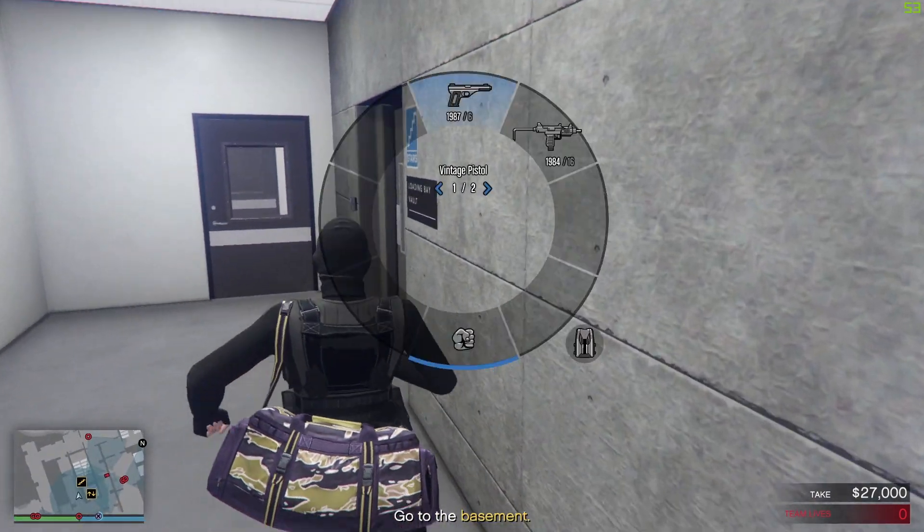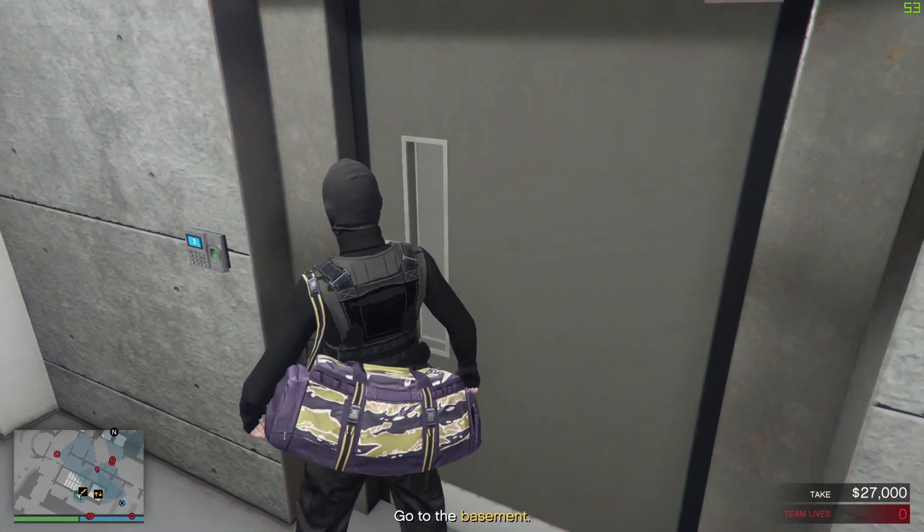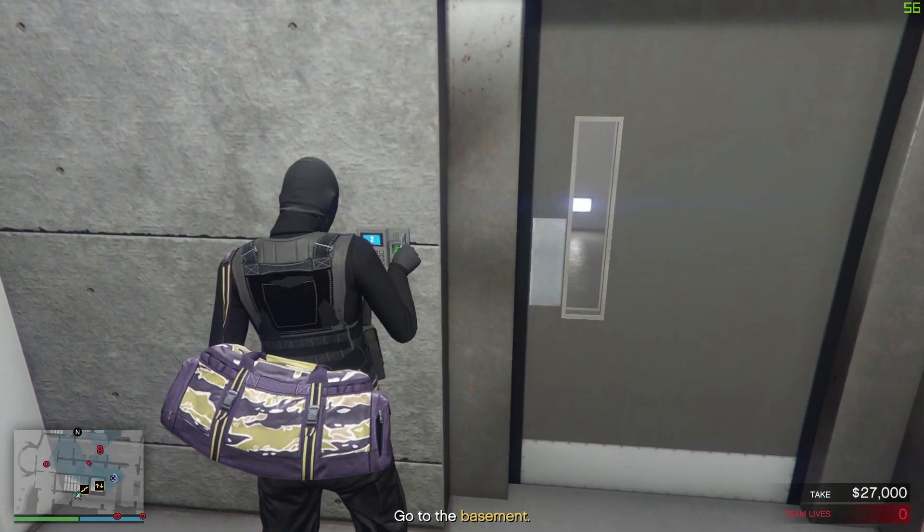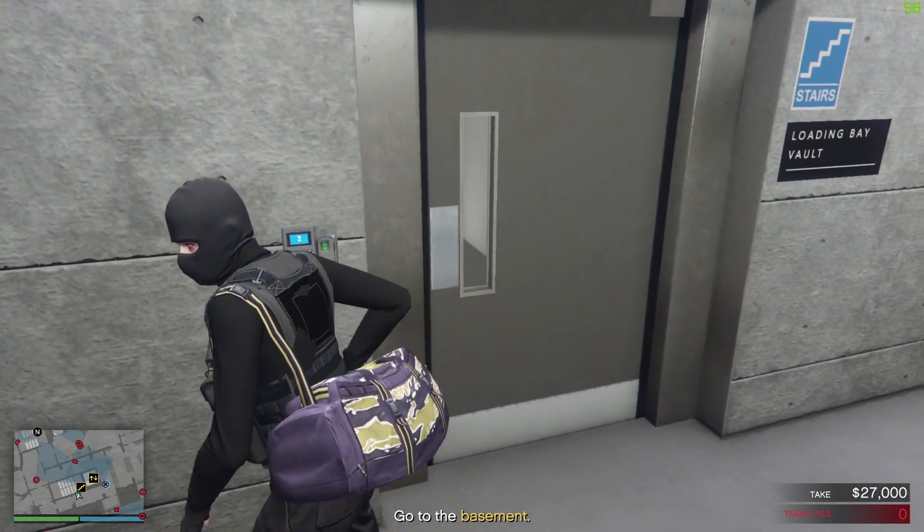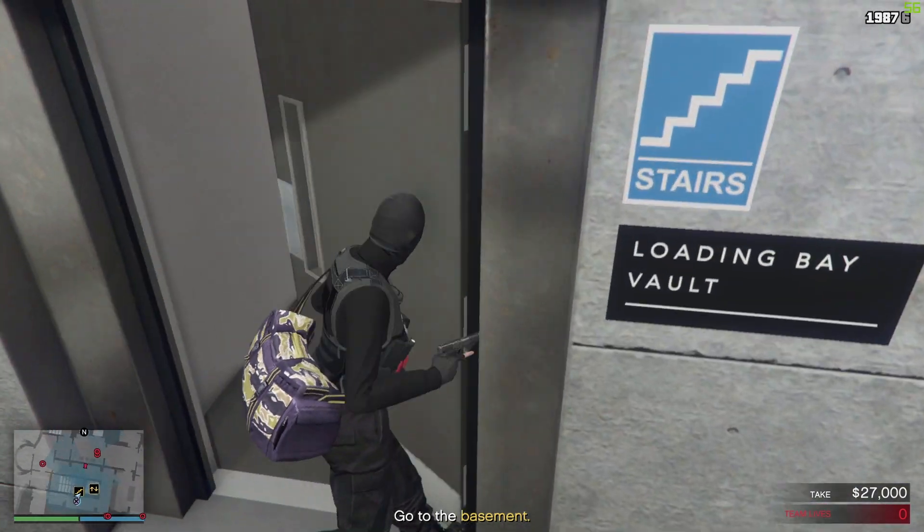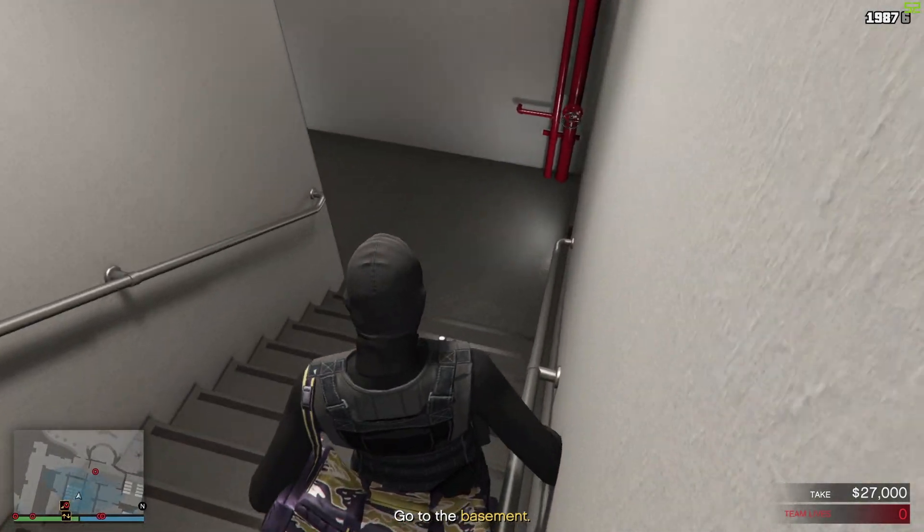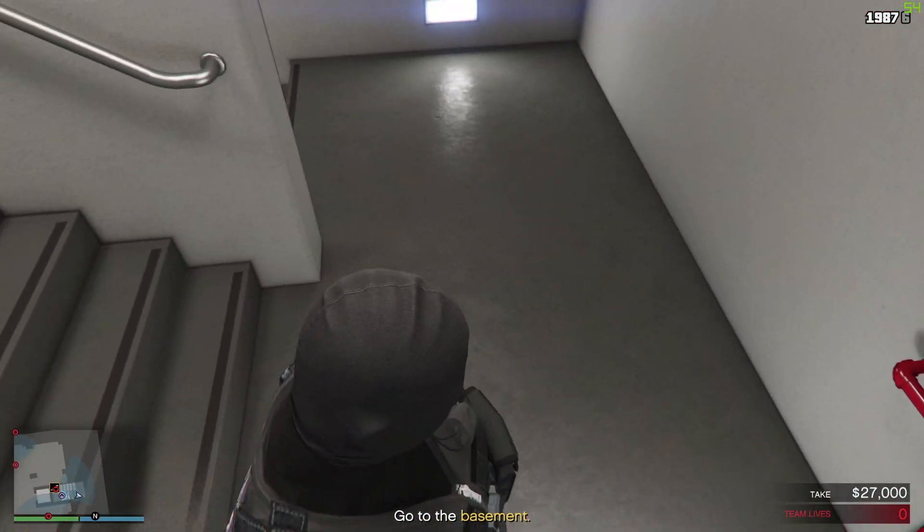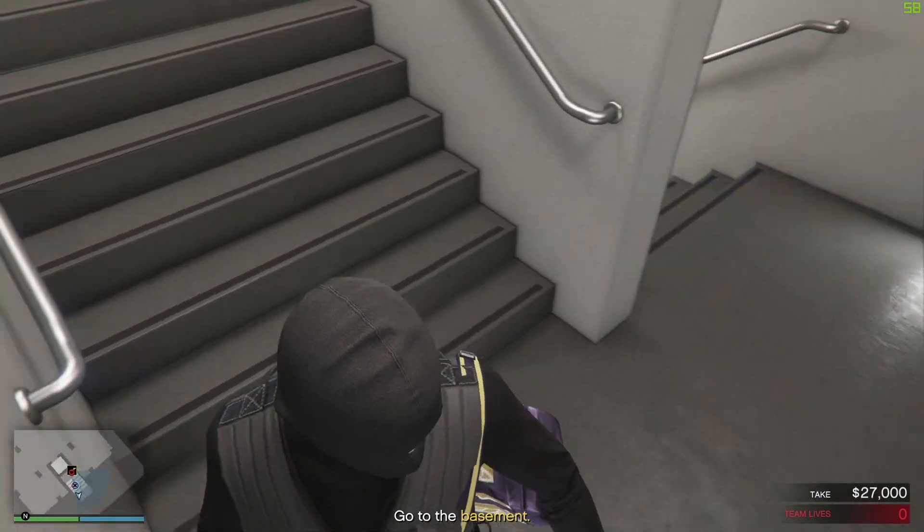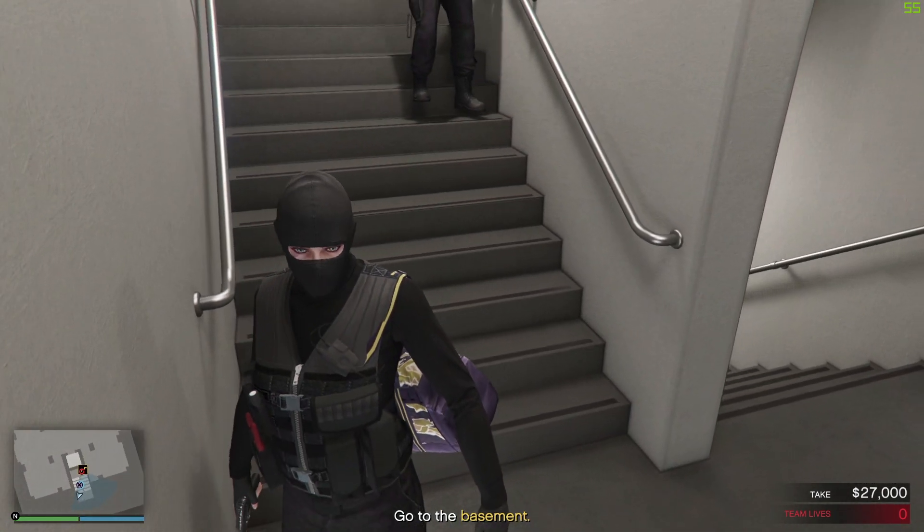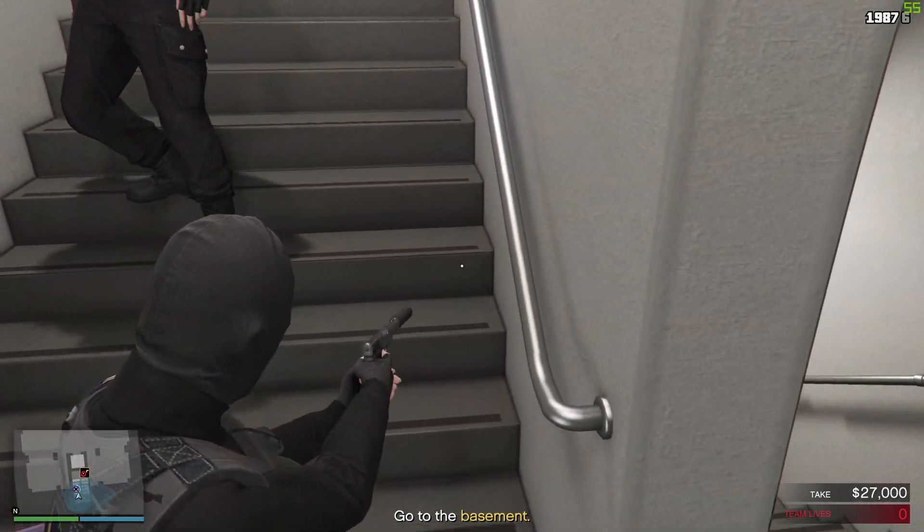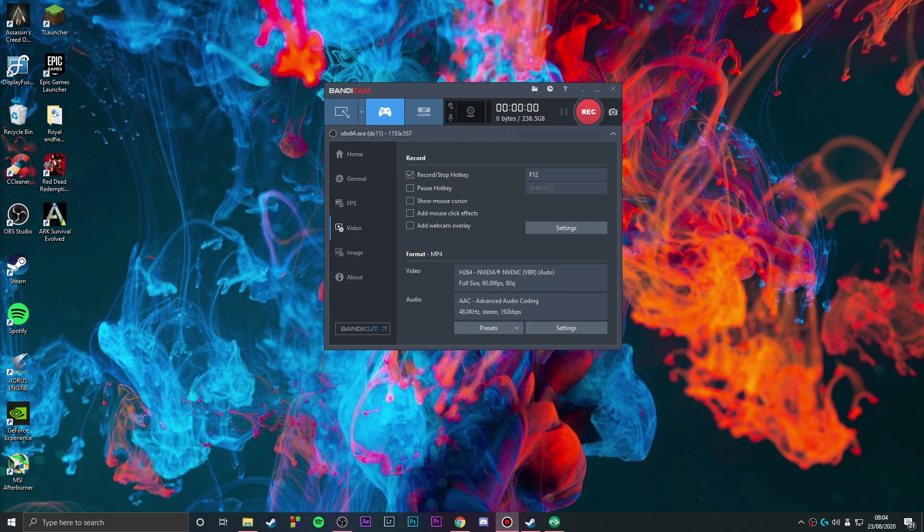I can't link this down below because Pirate Bay keeps changing and depending where you live, the link might work or might not work. You can go and search Pirate Bay or get a proxy that's working, type Bandicam, and download the cracked version.